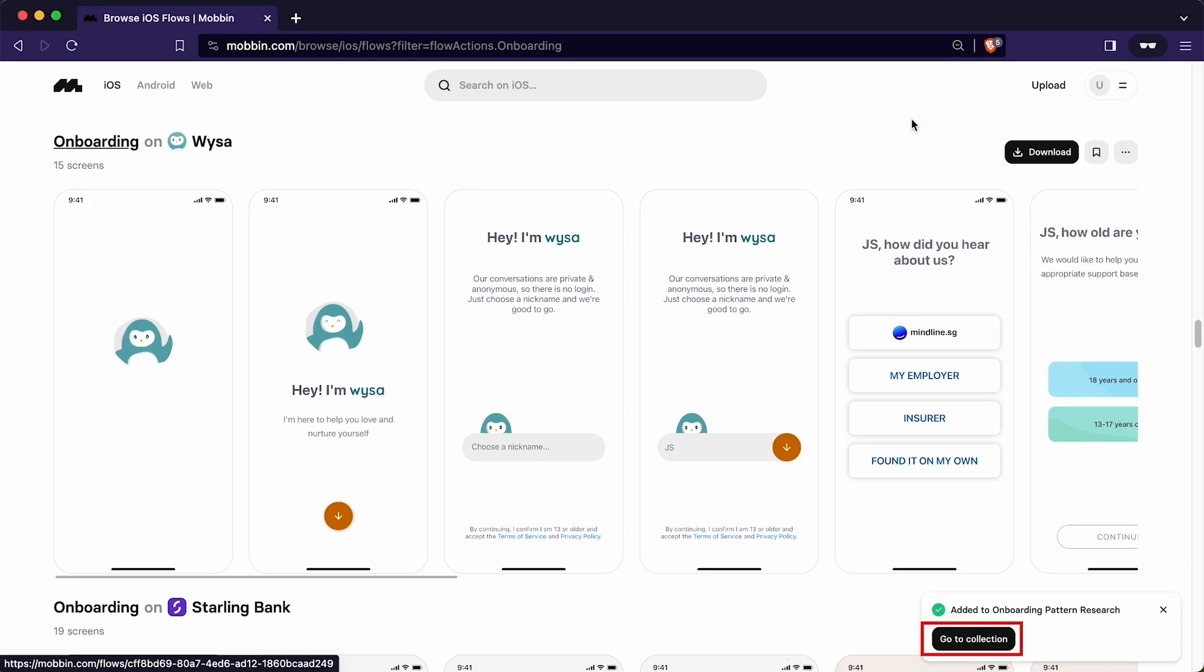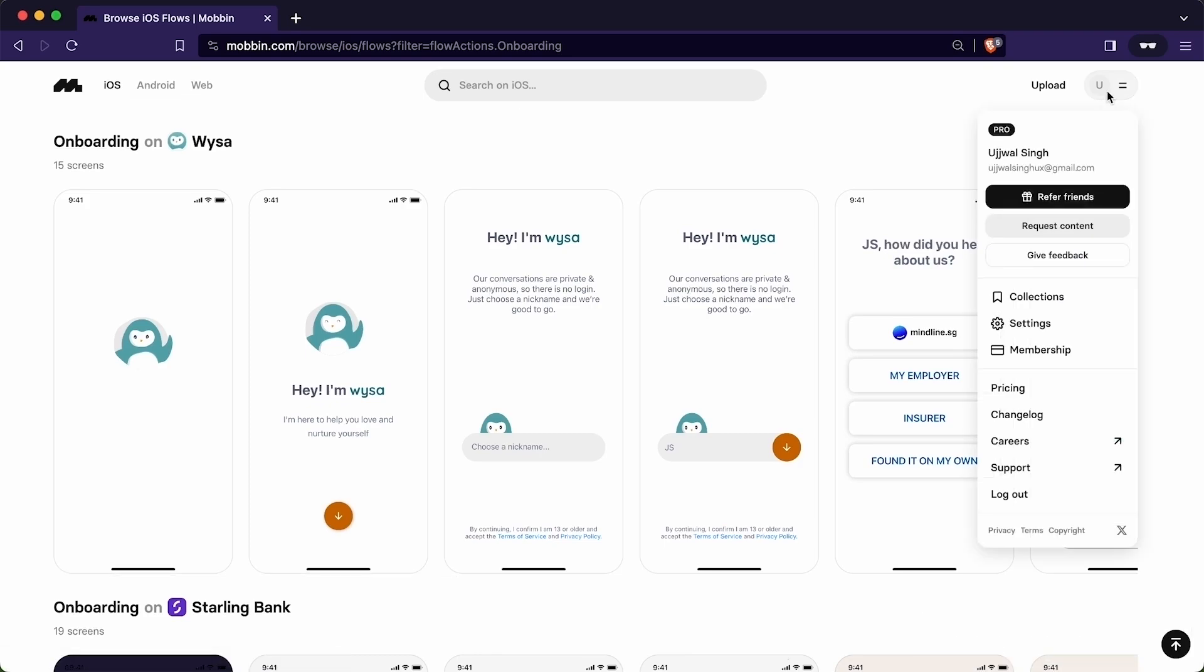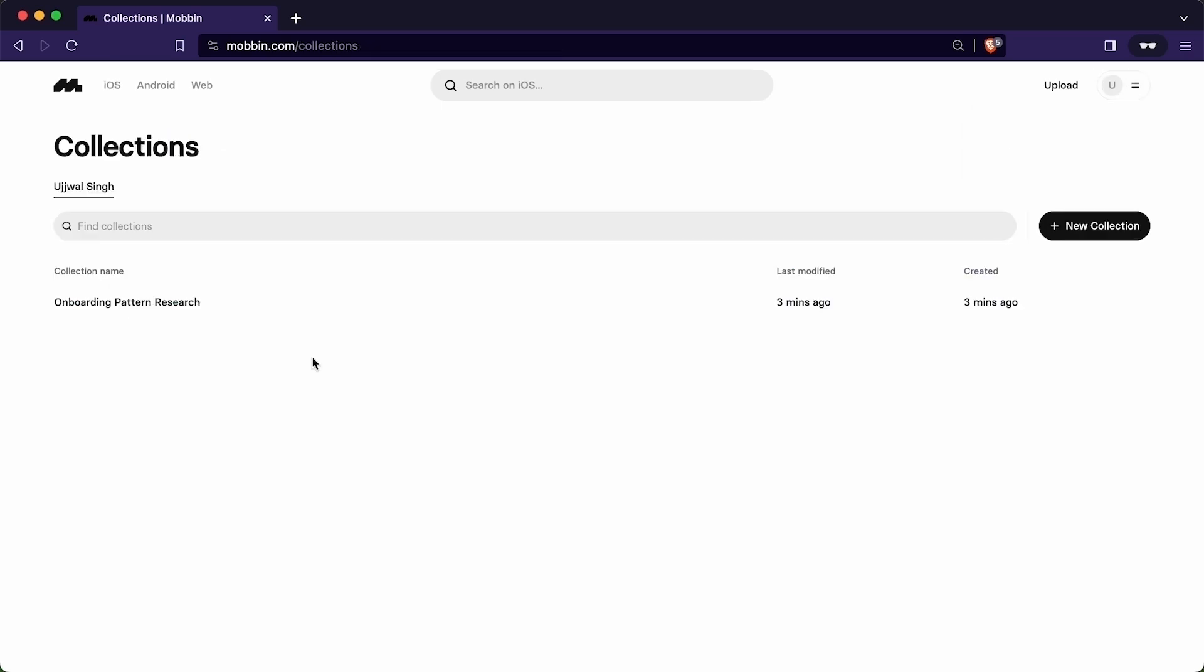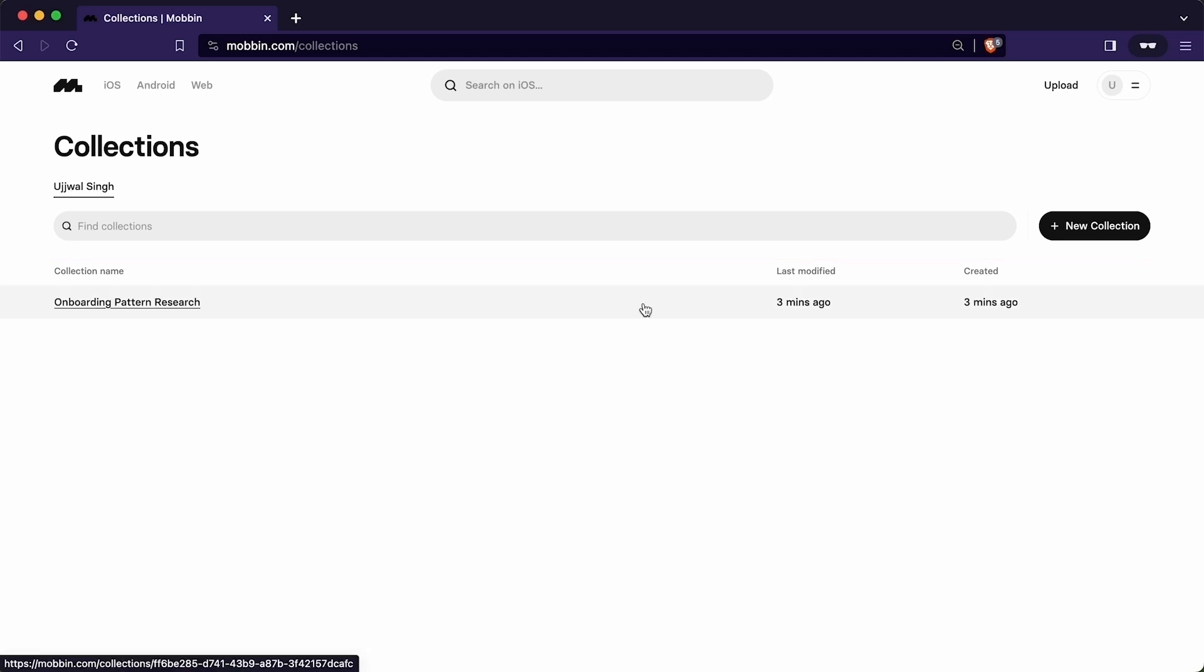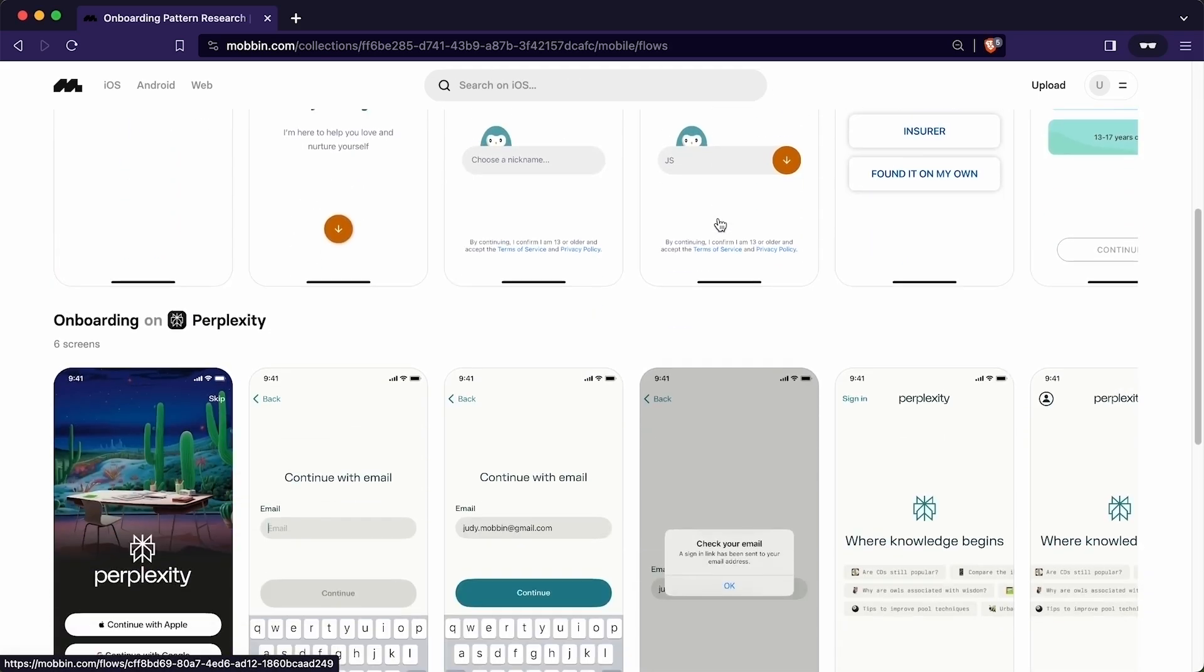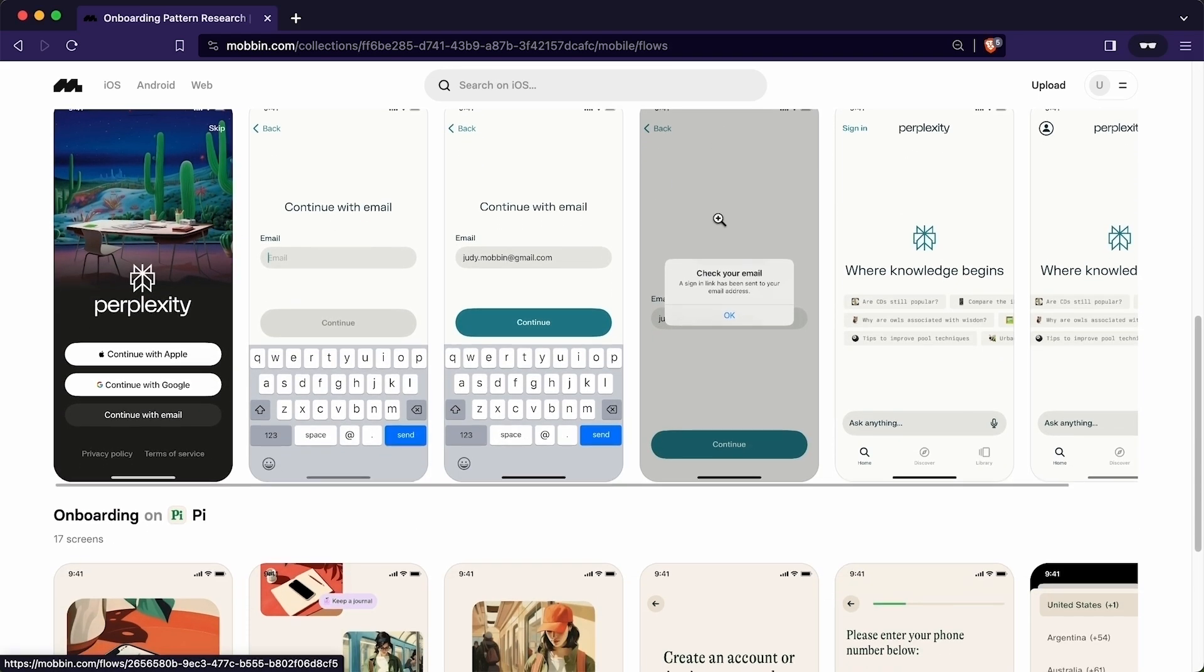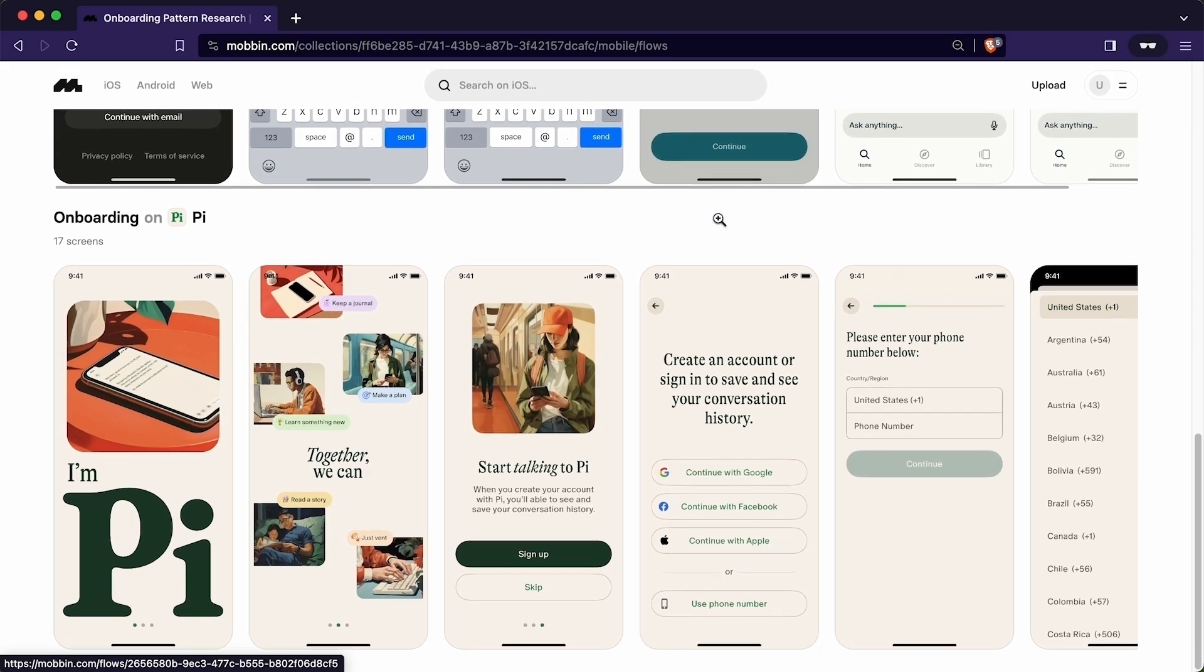Now to see this collection, I can click here. Or I can simply click here on my profile and click here to go to the collection. You can see the collection details. It is saying onboarding pattern research. Last modified 3 minutes ago and created 3 minutes ago. I will click over it to see the collection. As you can see, these are the patterns that we have saved. So this is how we can create a collection and save various design elements and patterns we like during our exploration. It allows us to revisit and draw inspiration from these saved patterns, making it easy to reference them while designing in the future.